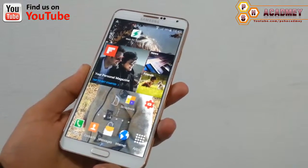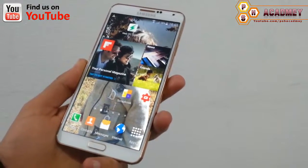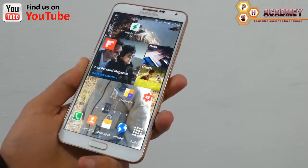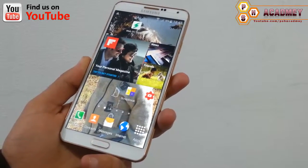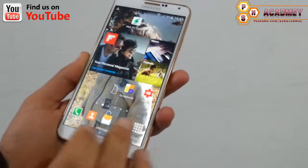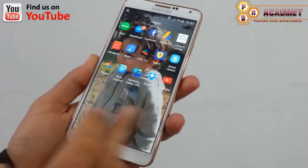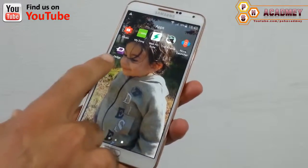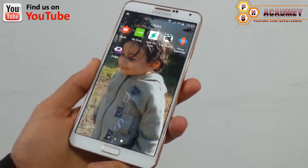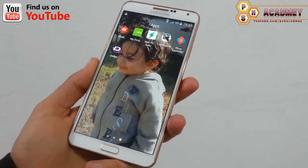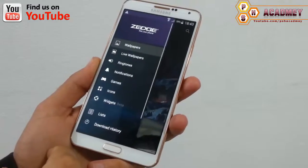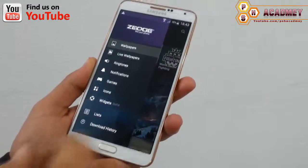So let's see how we can change our phone wallpaper, widgets, live wallpaper, icons, and different ringtones on our Android phone. Here we have an Android app we have already installed on our Android phone. I'm just going to open this app.